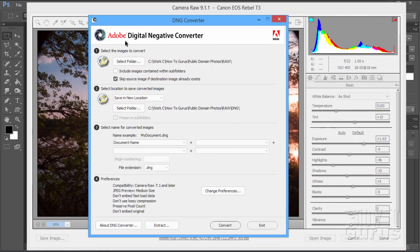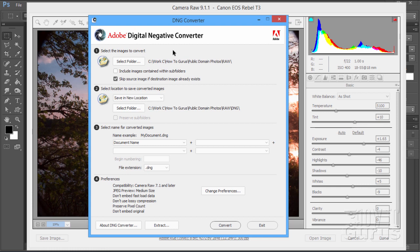So, there it is. That is the Adobe Digital Negative Converter. And it's a great solution. Again, if you have a nice new camera, but you have an older program, older Lightroom, older Photoshop, older Photoshop Elements, that's no longer opening up your RAW files.